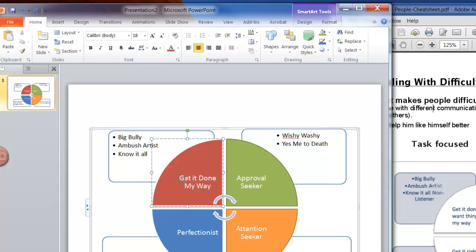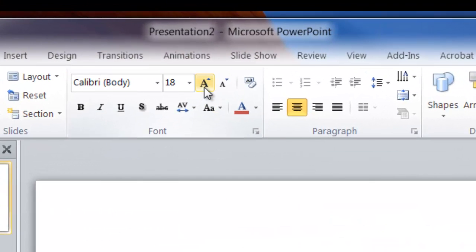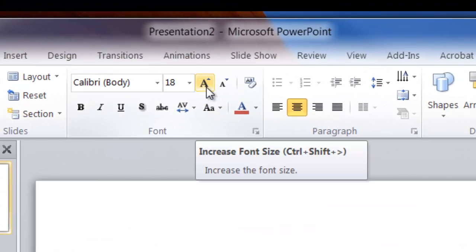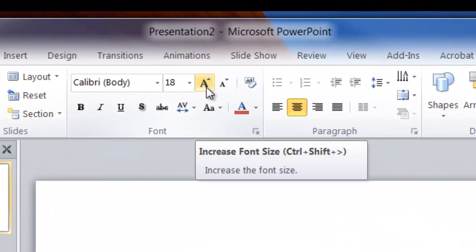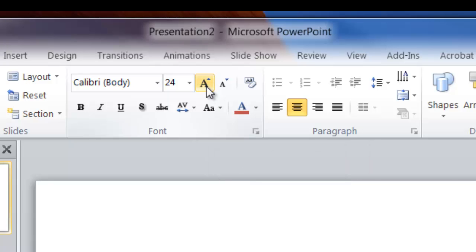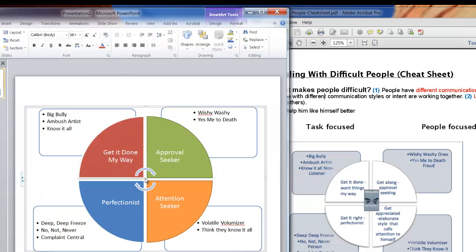And again you can make these bigger by just going up to this arrow at the top. You see where you can say increase font size quickly. Just click on that until it gets to the way you want it. I'll do that for the rest as well. So we've got some color there.